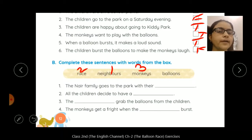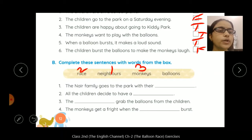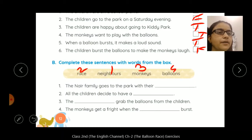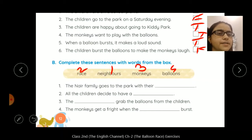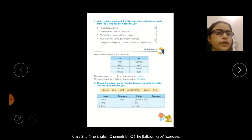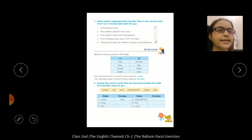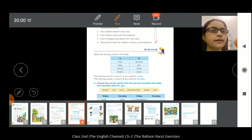Number four: the monkeys get a fright when the dash bird burst. Kya burst hone par monkey jo thay woh kafi dar gai? The last option is 'balloons.' The monkeys get a fright when the balloon burst. So that was your Exercise B.